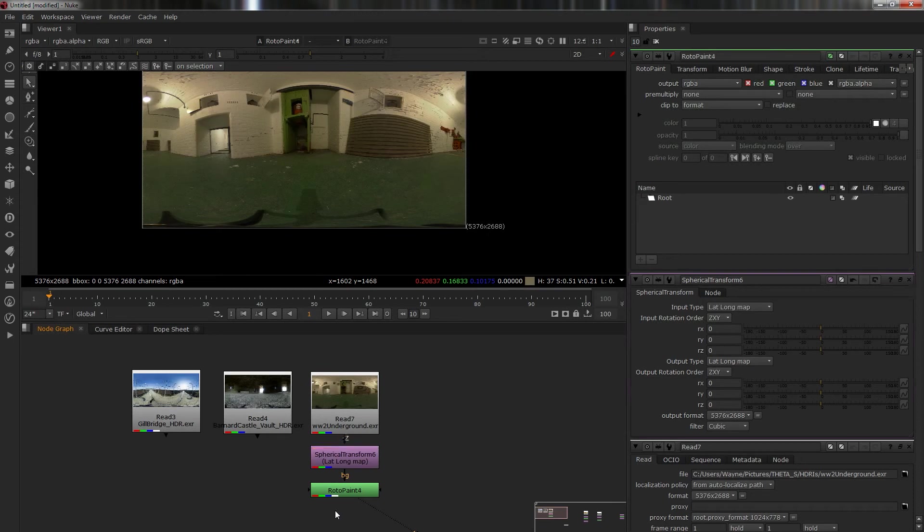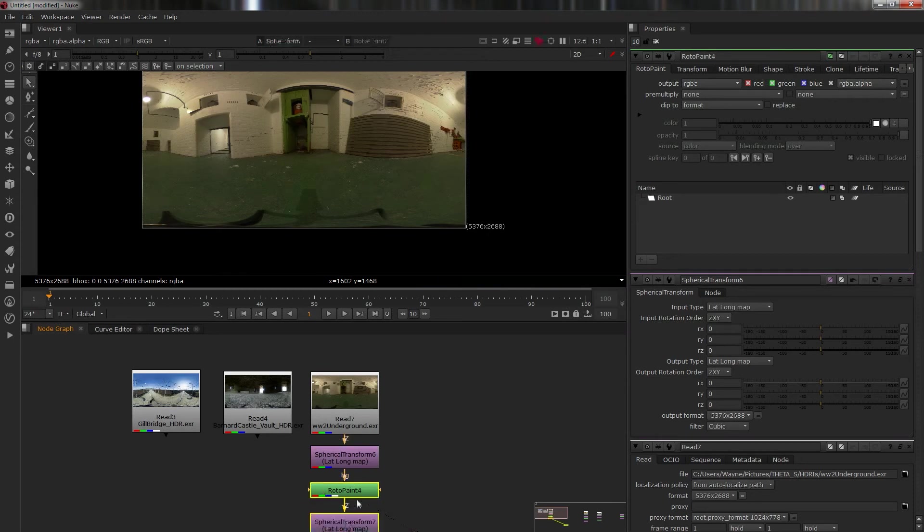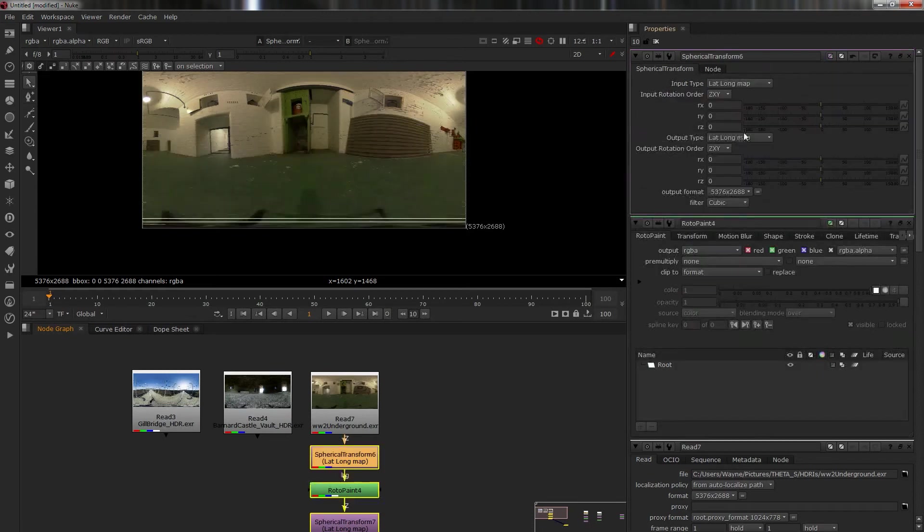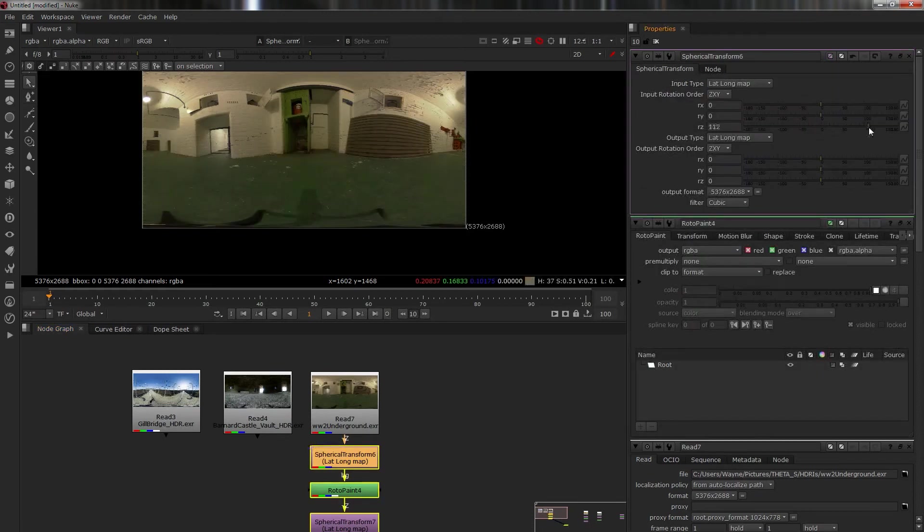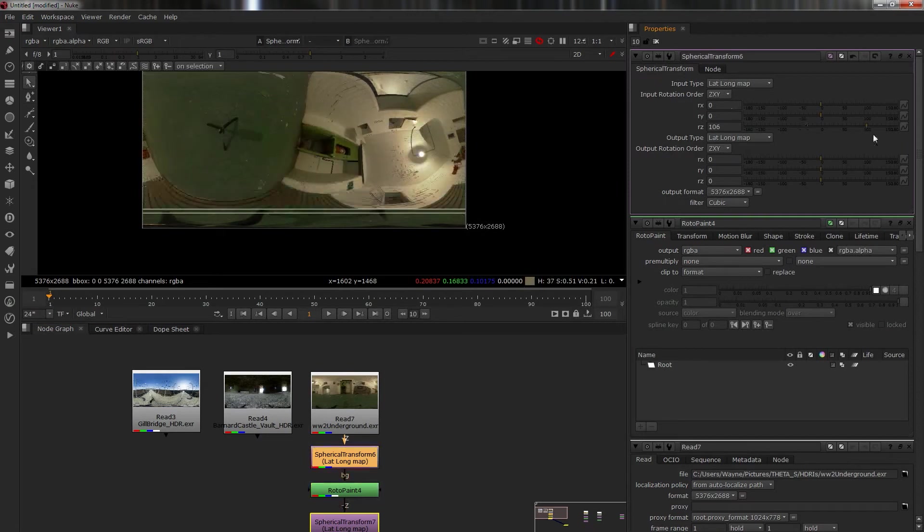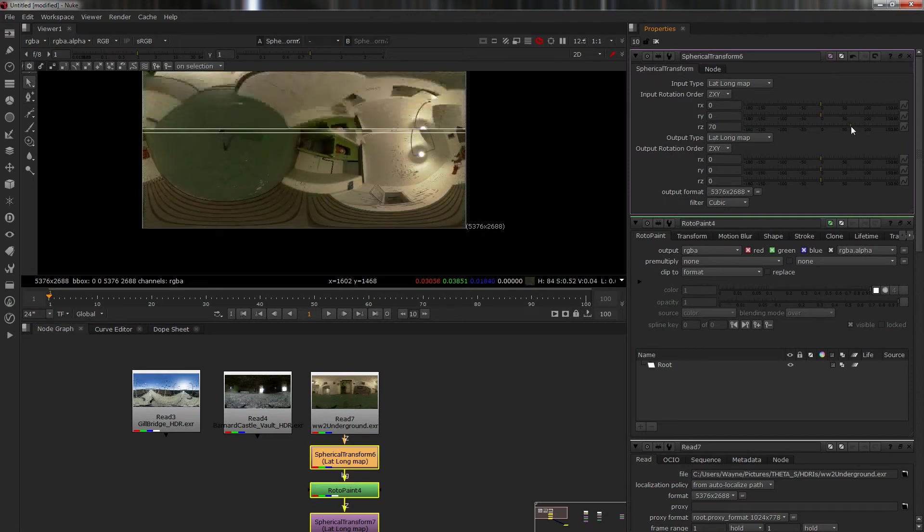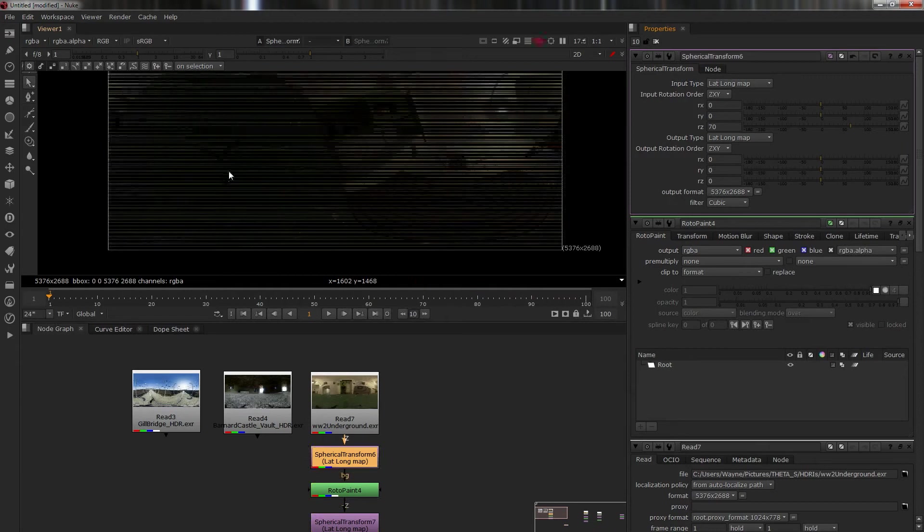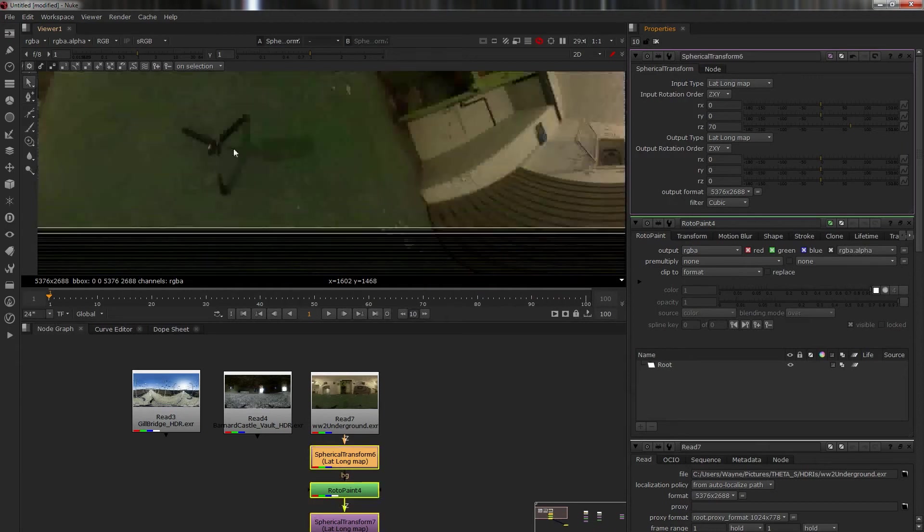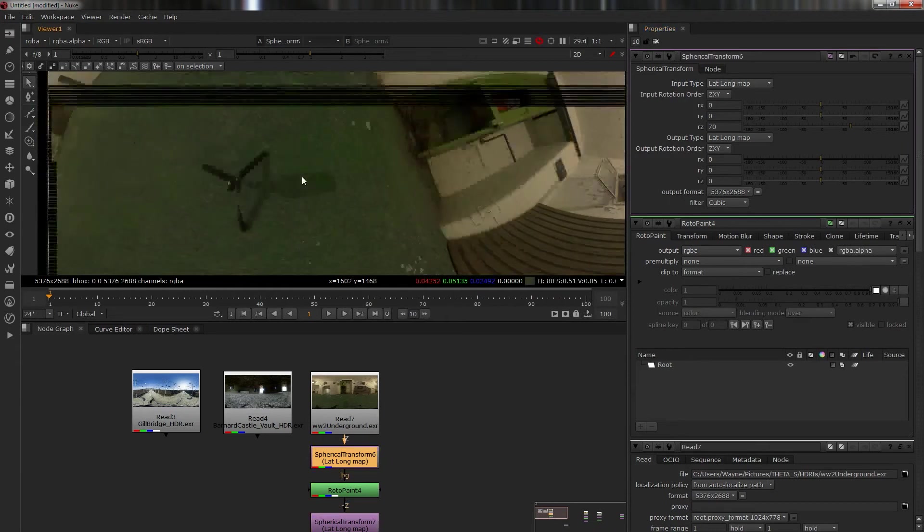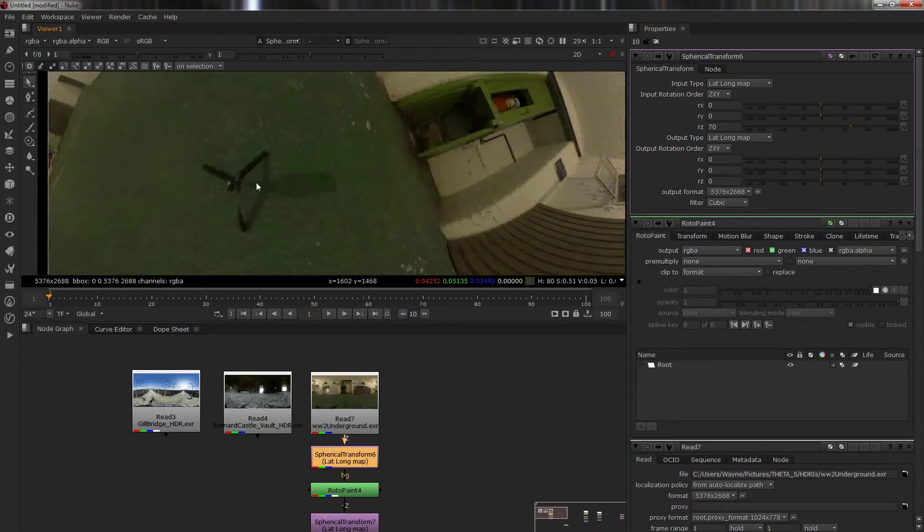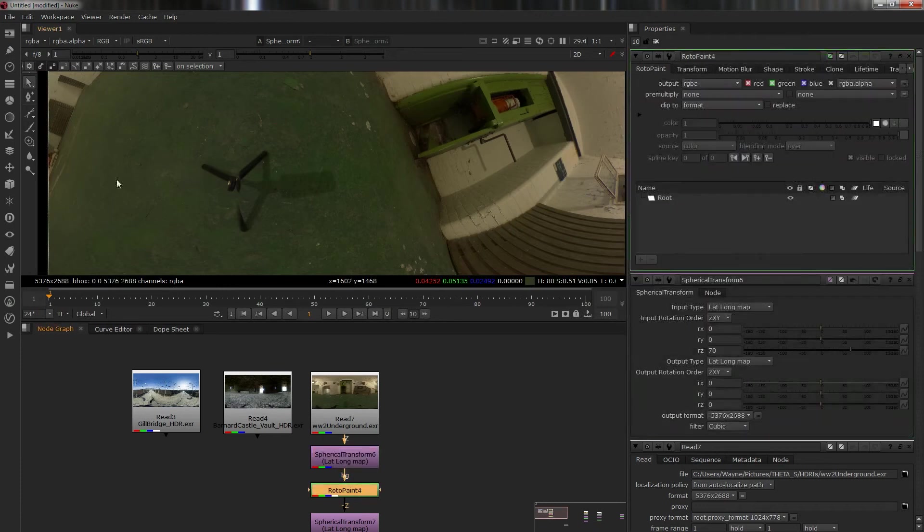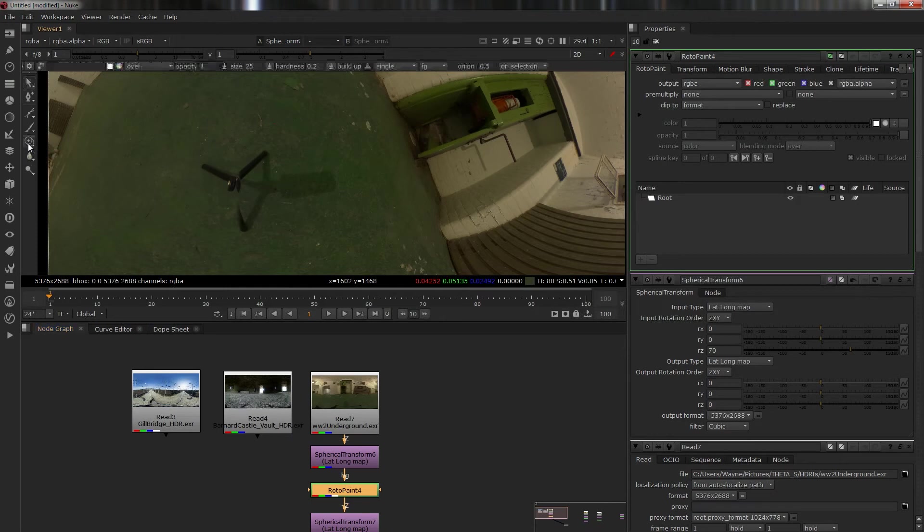Then we're going to copy this spherical transform and put it down here. This is our basic setup. Now the top one, we're going to put this up like this. I have a natural reflection on my monitor at the moment, so I seem to be fading in and out of the microphone.